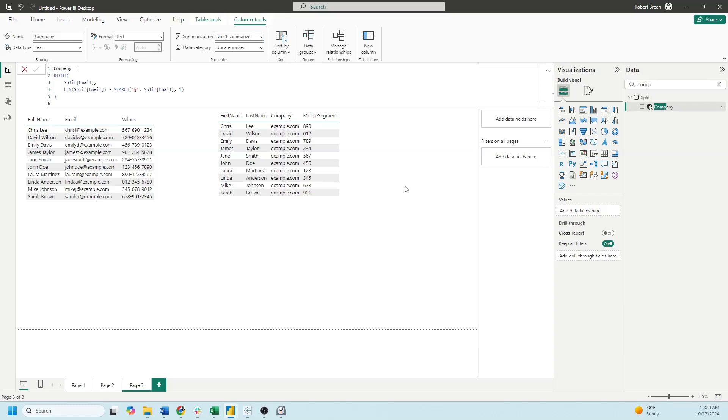And that's how you split values in DAX. If you enjoy this content, make sure to like and subscribe for more.